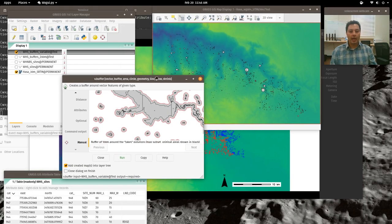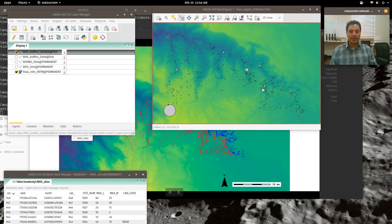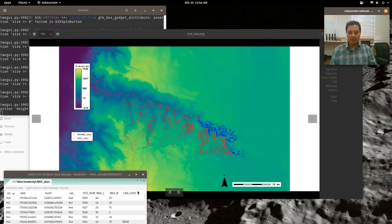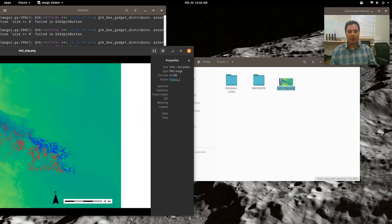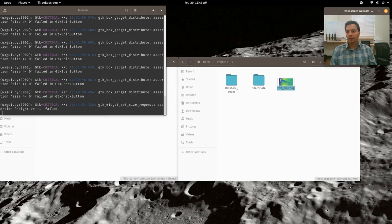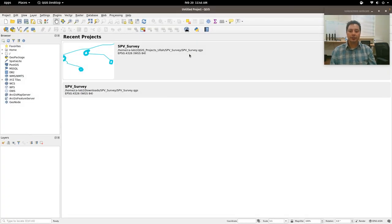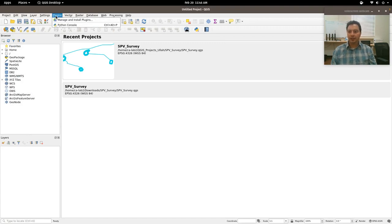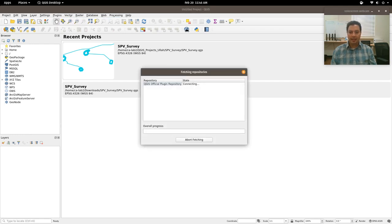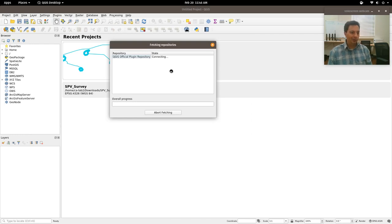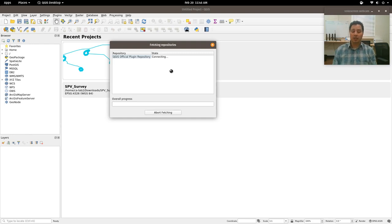Now let's talk about working with GRASS data from QGIS. Start up QGIS. To do advanced processing, you need to turn on some plugins: go to Manage and Install Plugins. All the computers in the lab have been set up with the GRASS-QGIS plugin. Once it connects to the internet, you can see the GRASS 7 plugin is installed but not turned on — just enable it and you'll see additional interfaces appear.